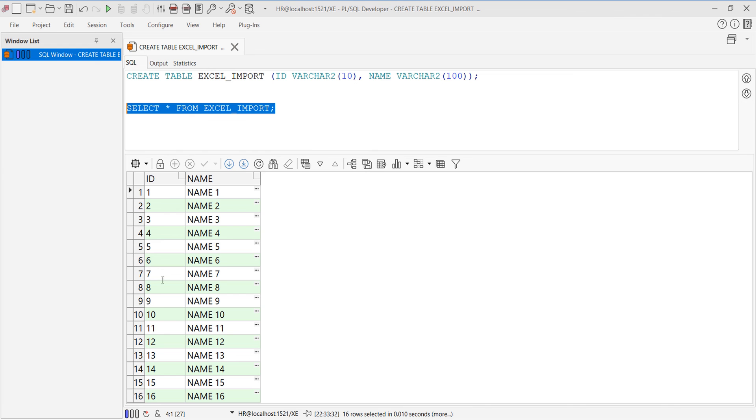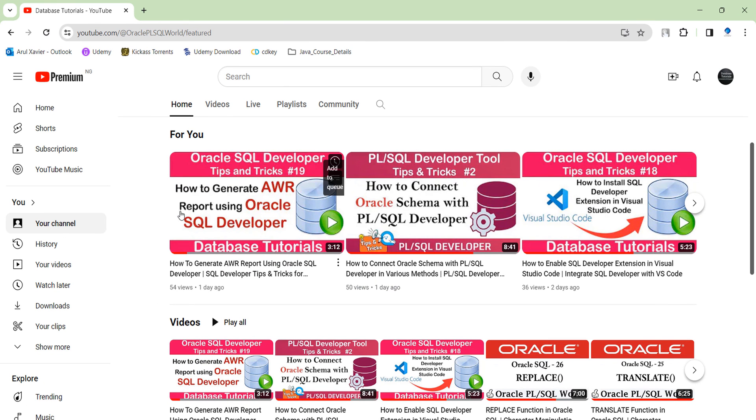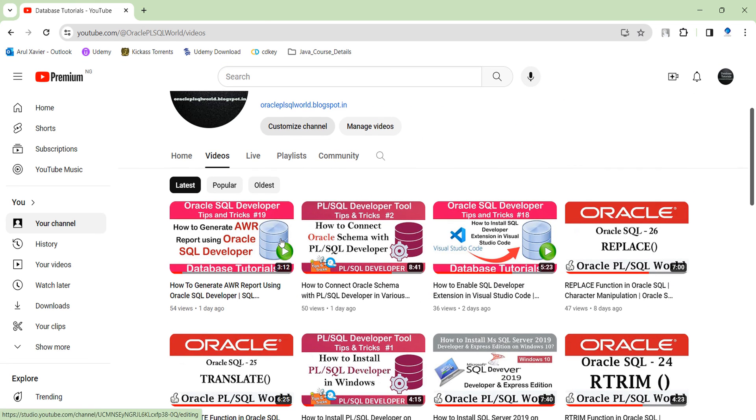If you like my videos, you can subscribe to my channel for regular updates. I have uploaded so many important tips and tricks in my channel, you can make use of it. Thanks for watching you.